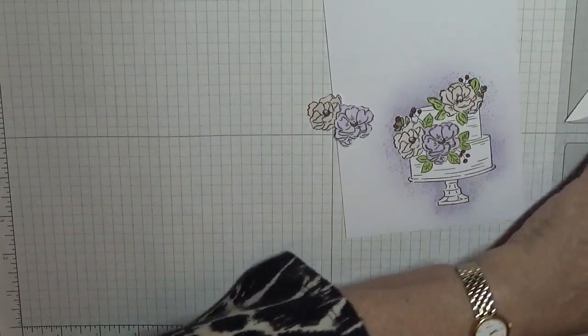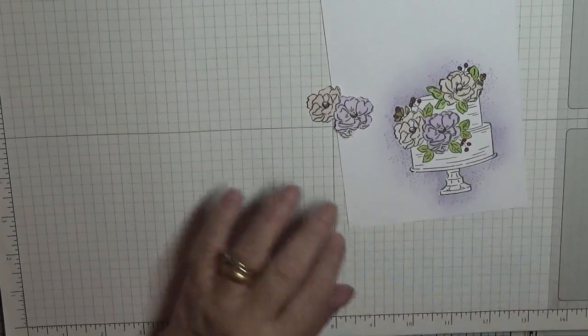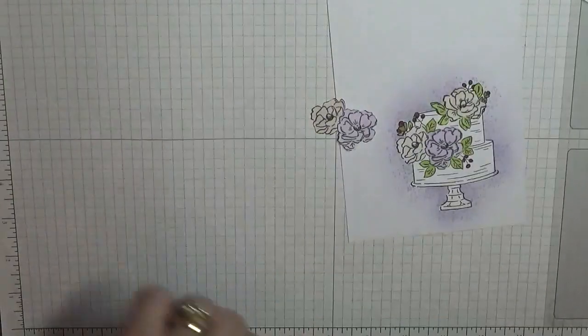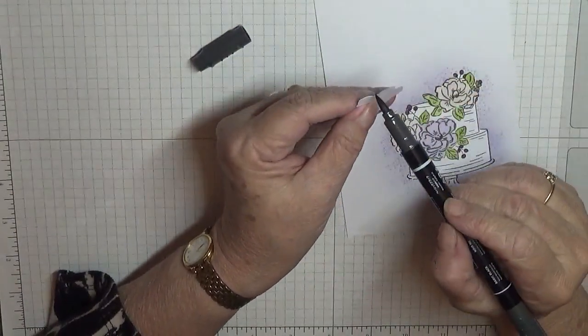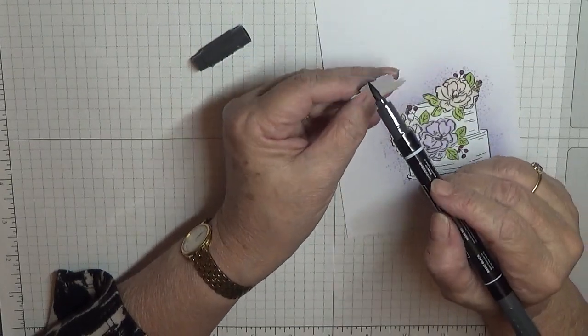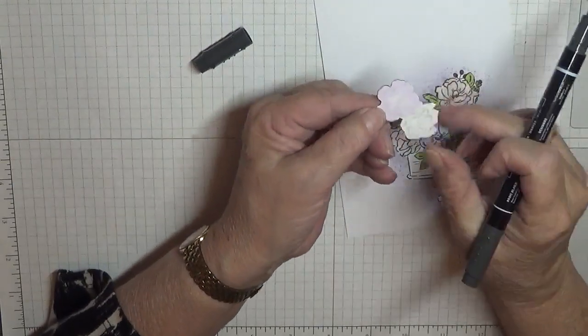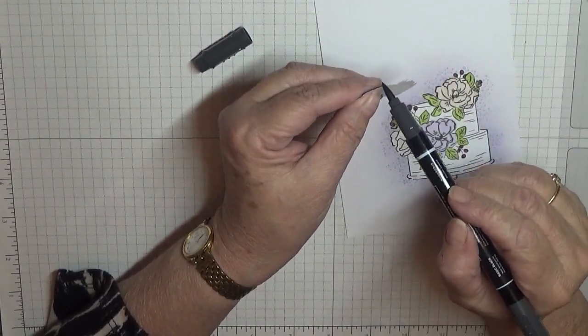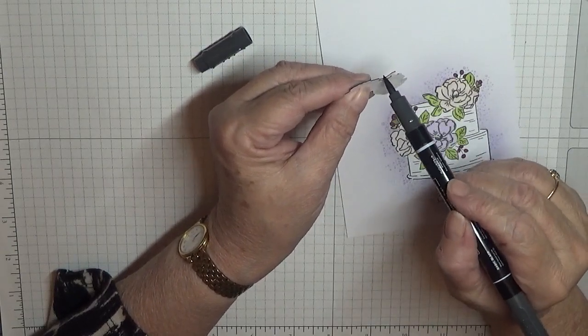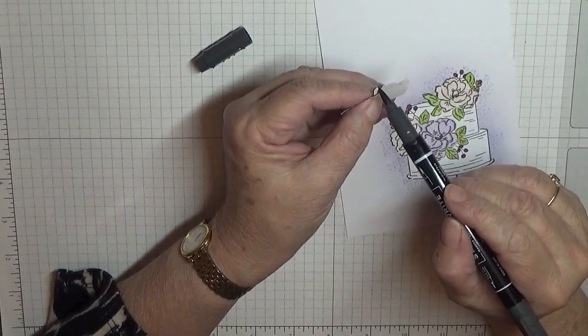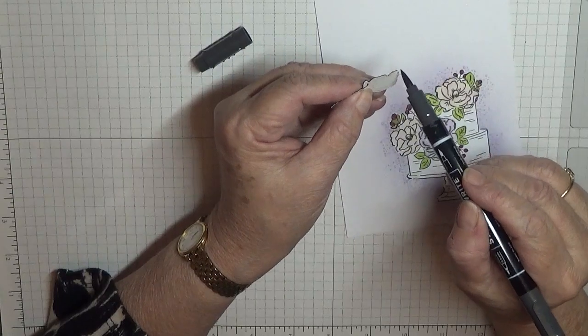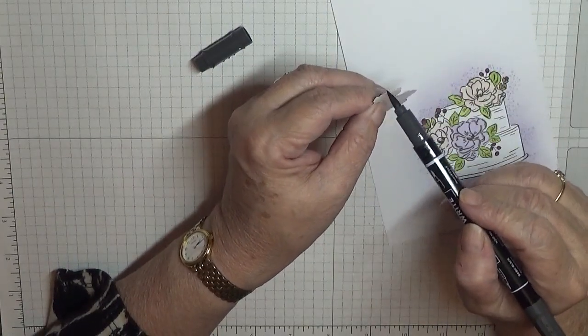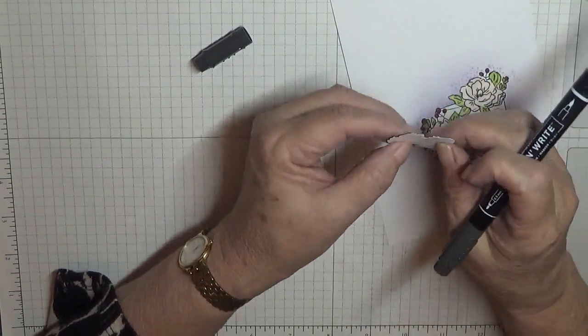Now with my black Stampin' Write marker pen, I've got the brush end. I went round all the edges with it. Now I have got it facing, the back of it facing towards me, simply because if I slip like that, it goes on the back and not on the front.